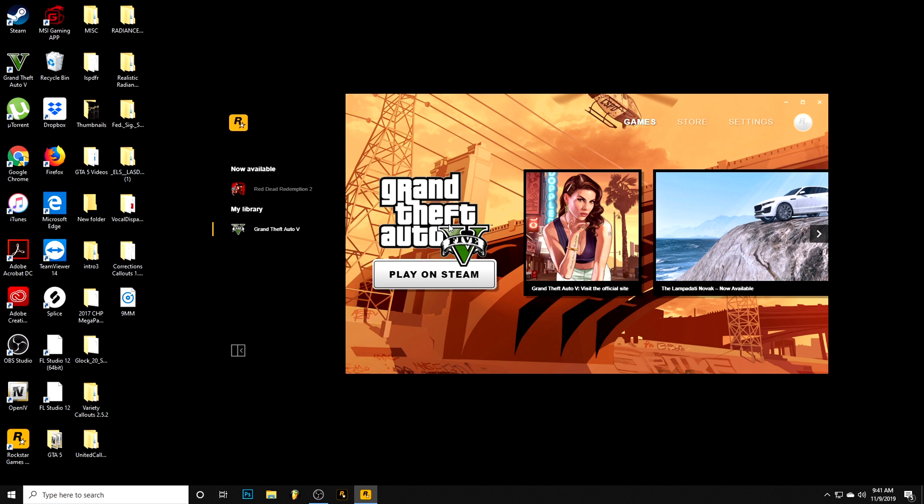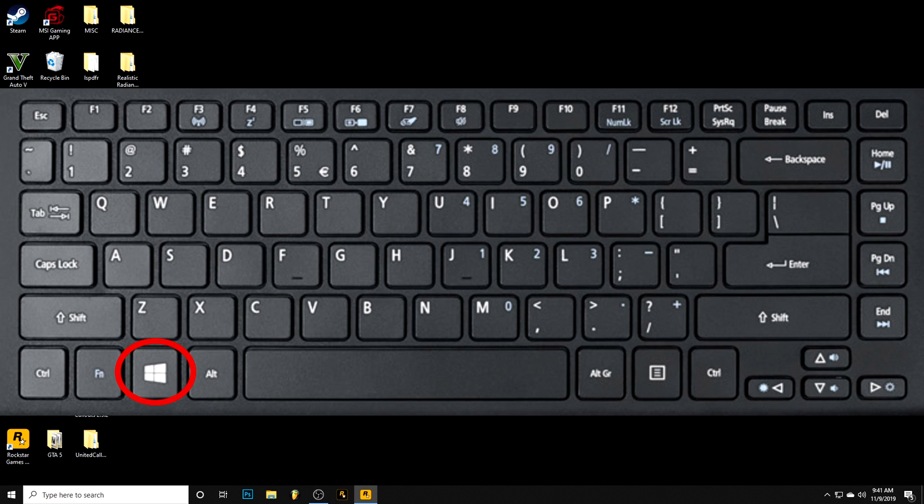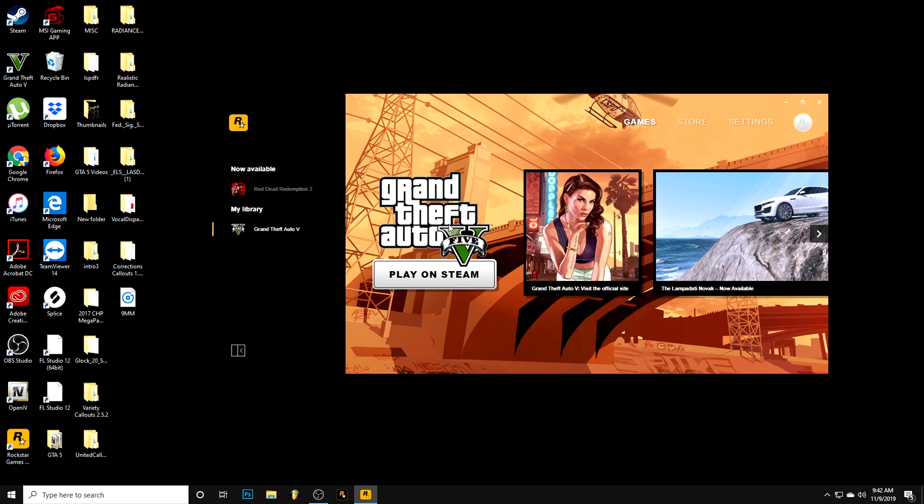When you get to the black screen where you see the game loading in, you're going to hit the Windows key on your keyboard. I'll put it on the screen so you can see what it looks like. Pretty sure every keyboard has a Windows key to go back out of the screen. I'll show you what I'm talking about. We're going to hit play on Steam, let the game load up.